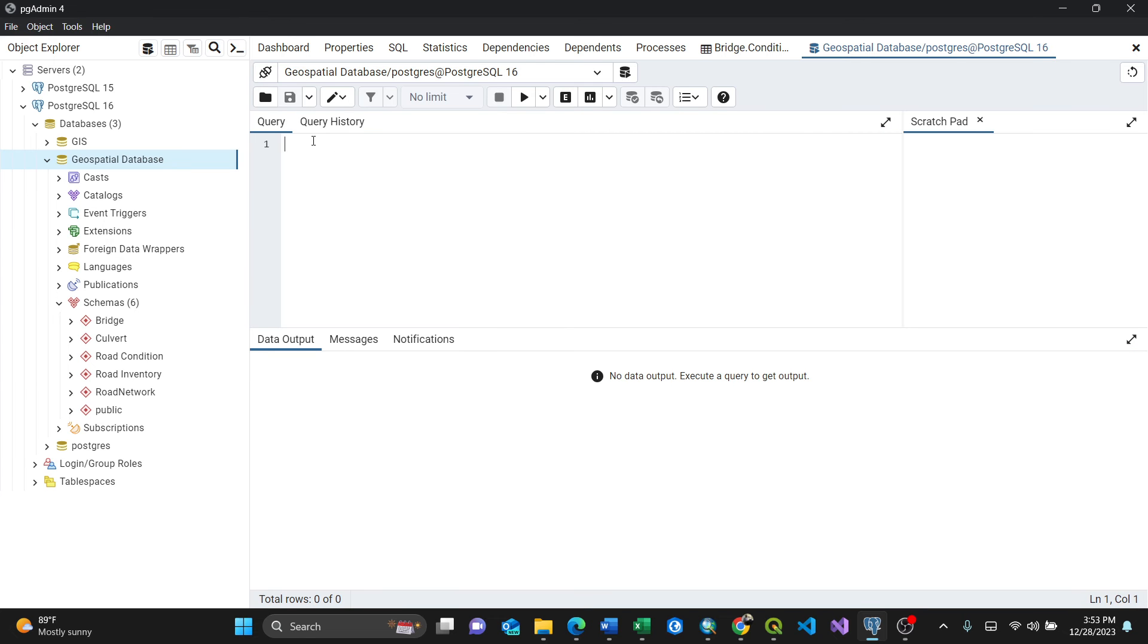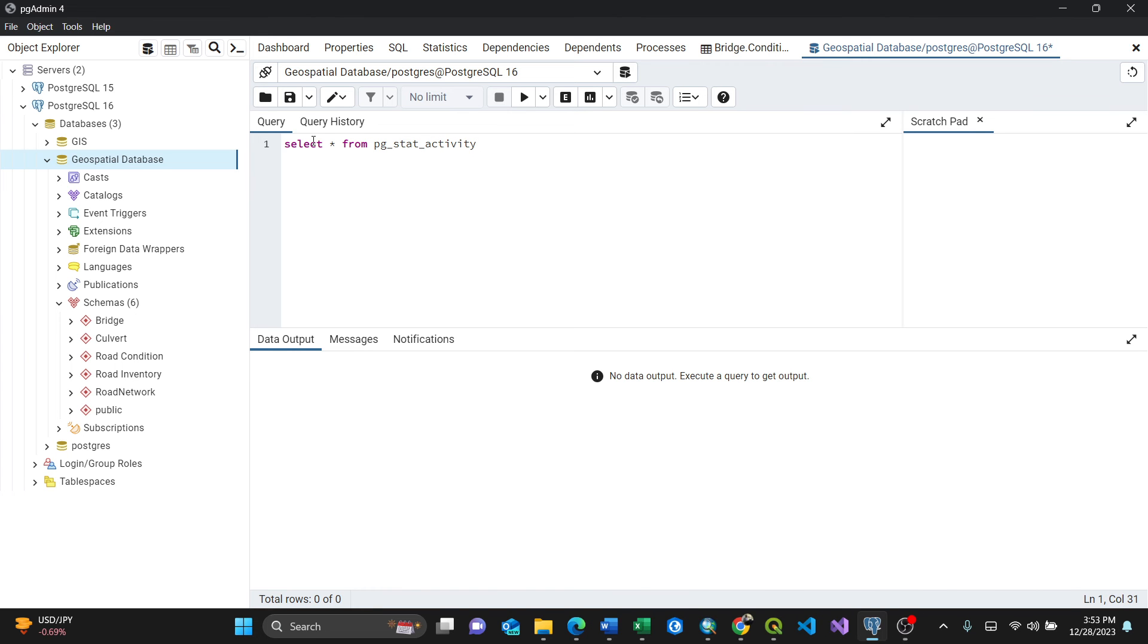Just by writing one command here: select everything from pg_stat_activity. Actually, the pgAdmin will list all the active connections connected to your PostgreSQL.